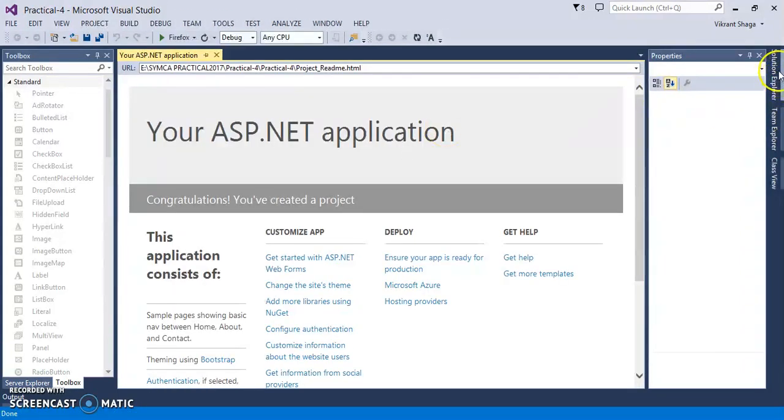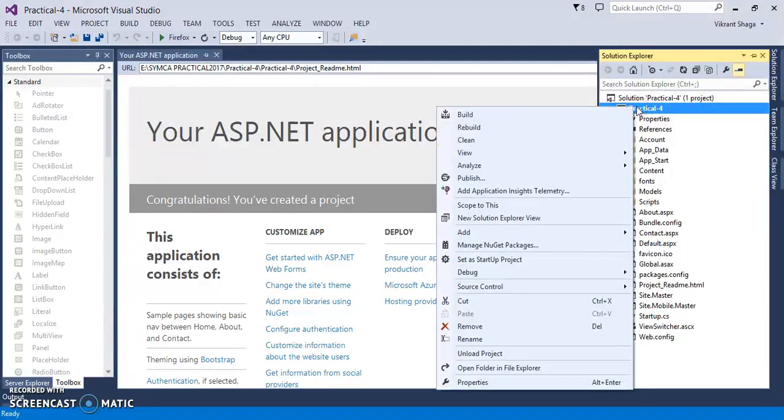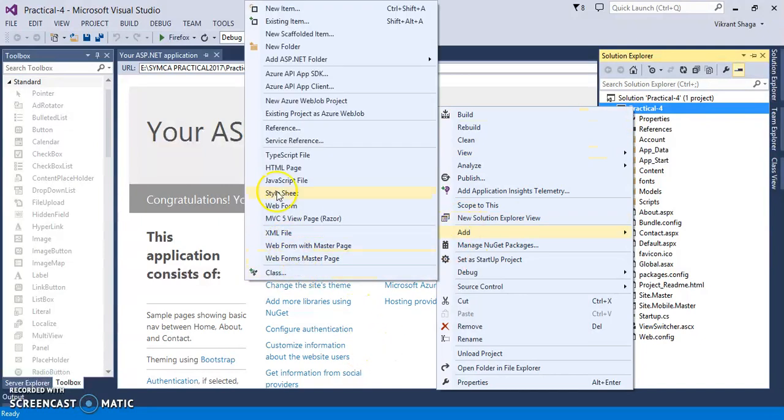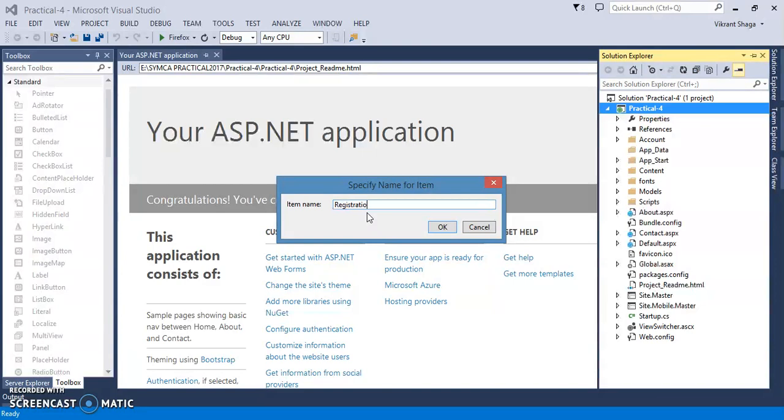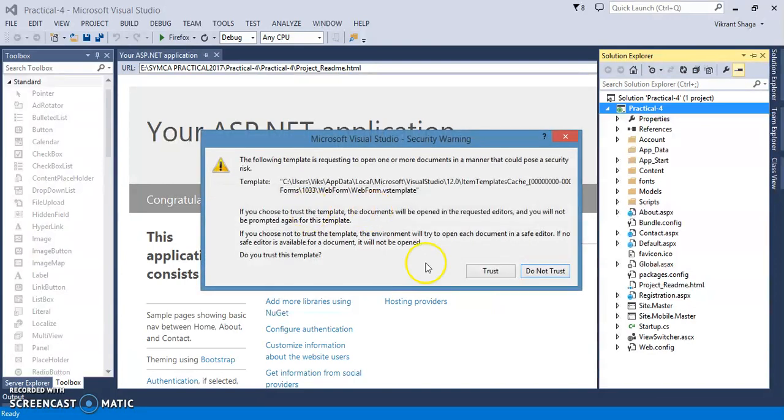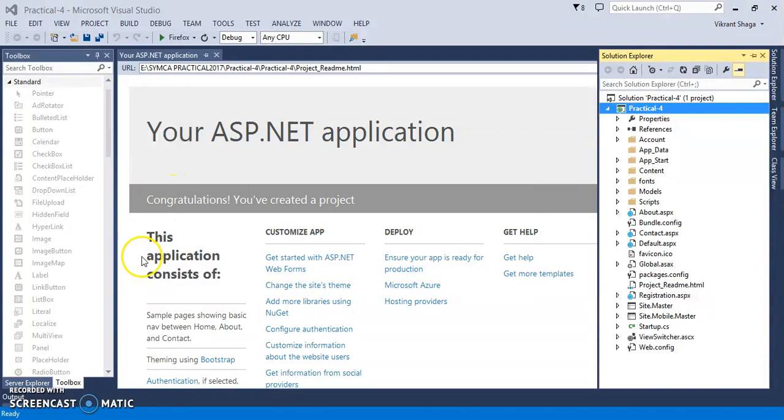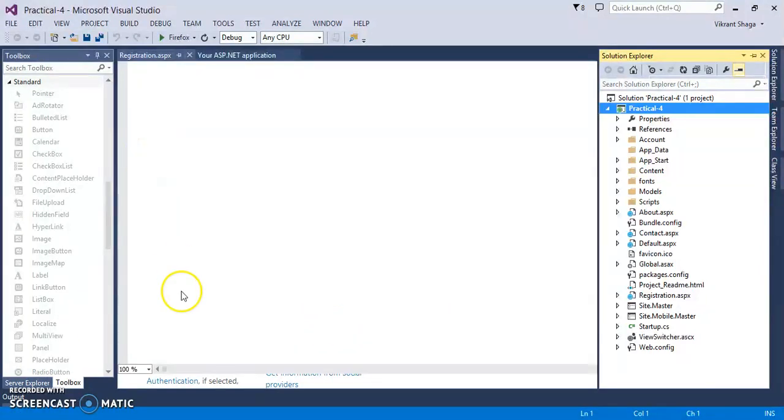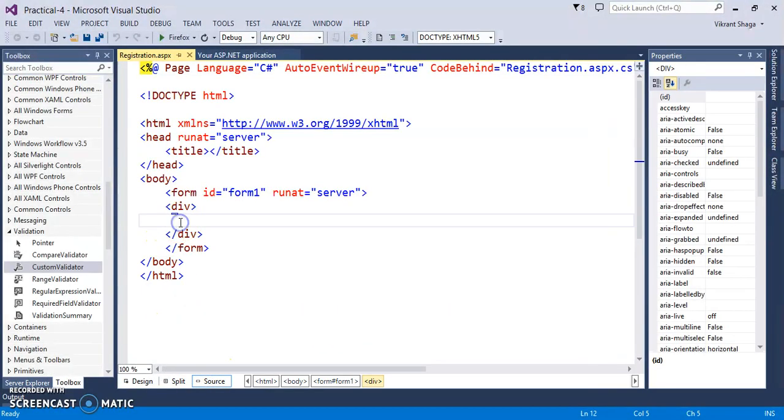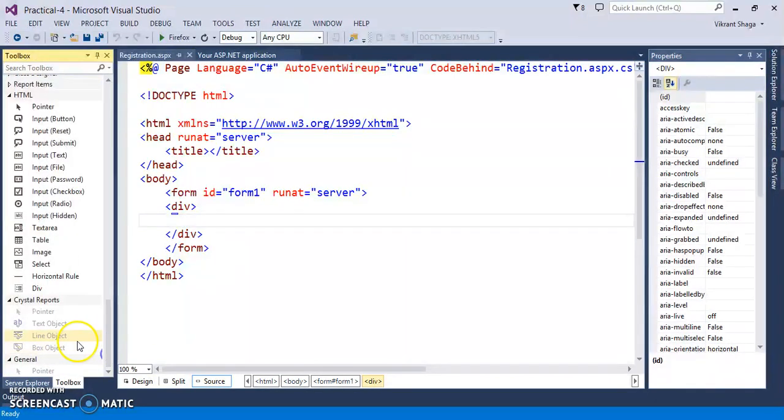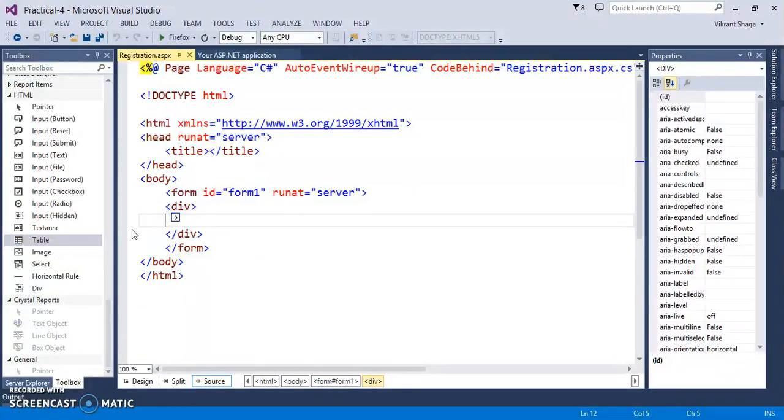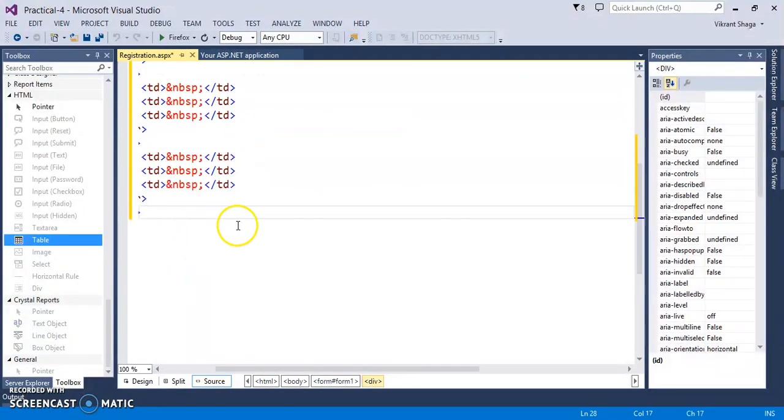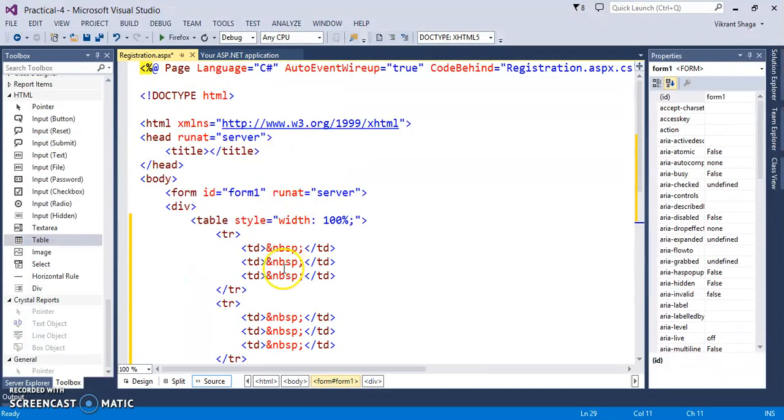So let's create a registration form and add a new web form over here. I am adding a web form for registration. So here I will just select a table from HTML tags. So here I am adding a table.